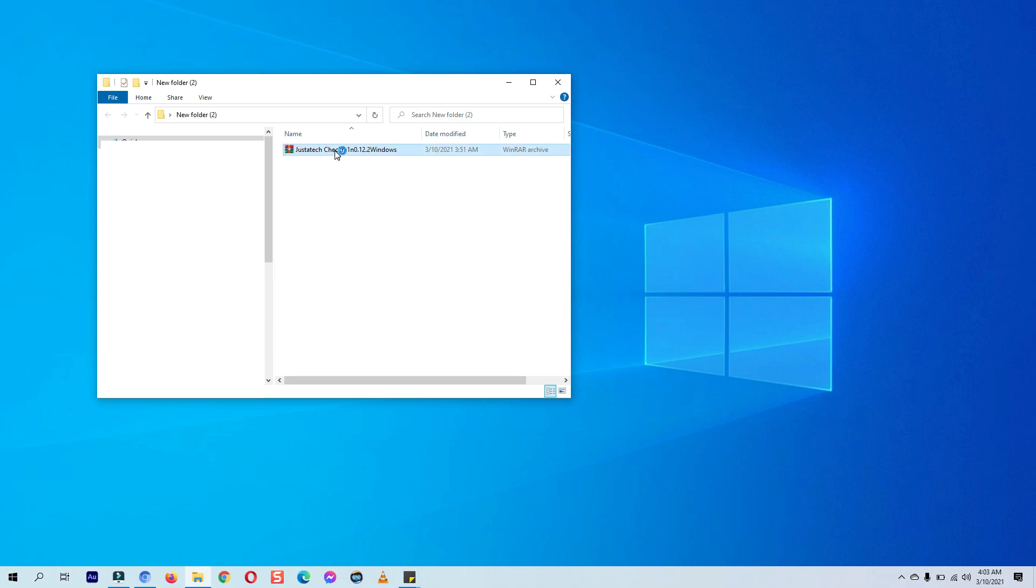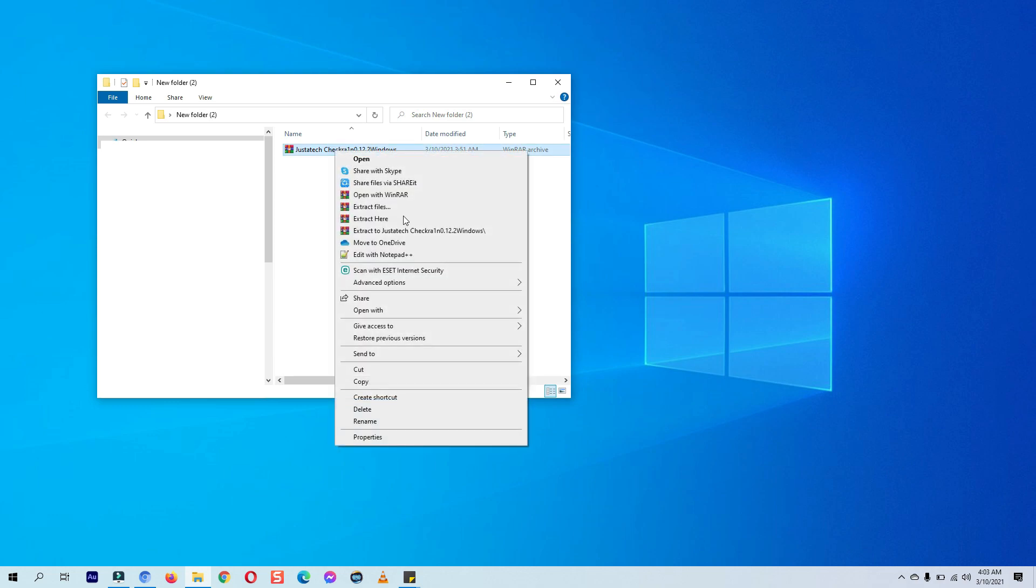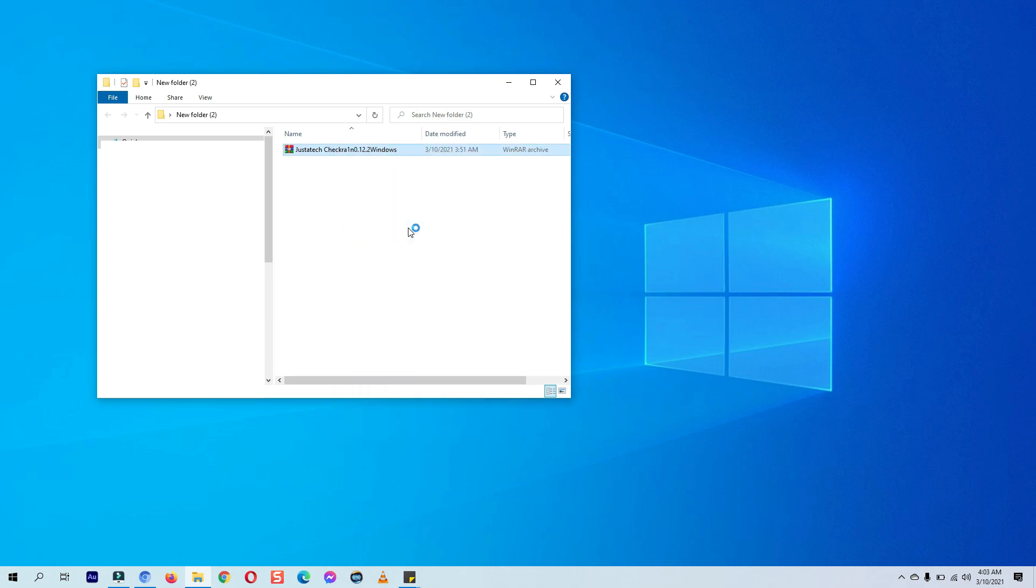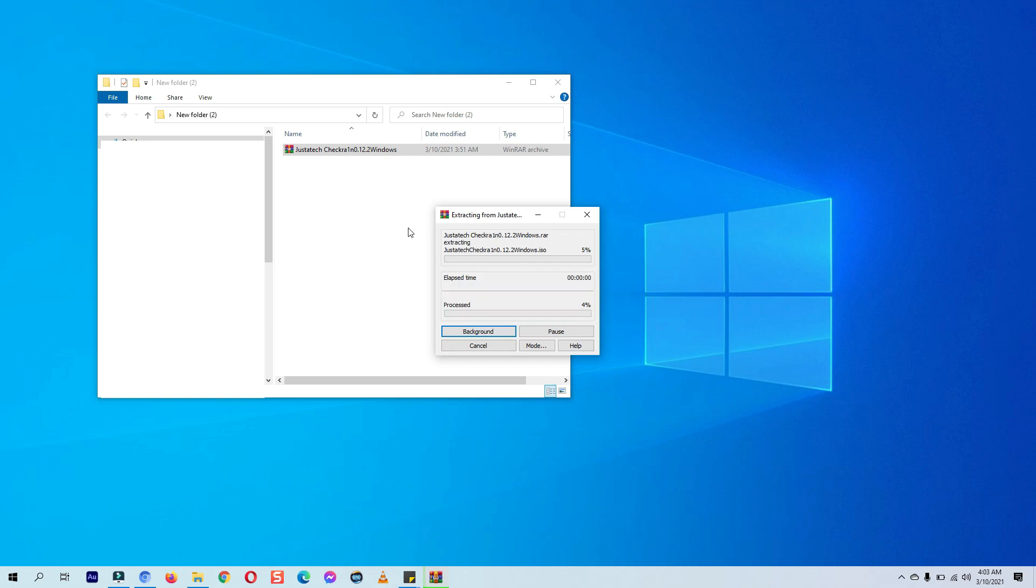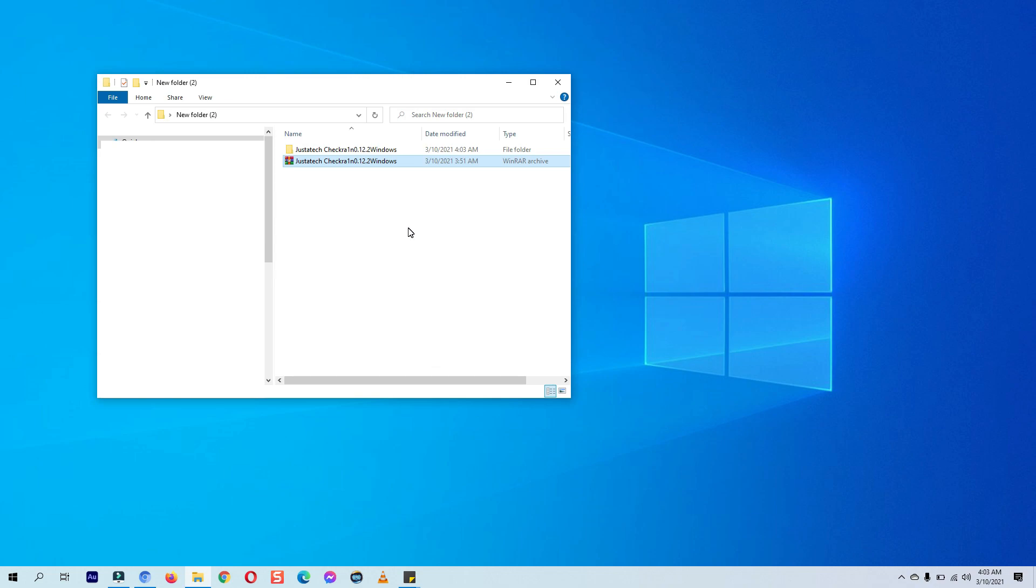This is a complete package to install checkra1n jailbreak on Windows. A huge shout out to justastech for making it easier for users who have a Windows computer and not a Mac computer to install checkra1n jailbreak through a Windows computer. Once the checkra1n jailbreak Windows package is downloaded, it contains even a Rufus tool along with checkra1n Windows file to make the USB bootable so you can run that USB on your Windows computer to install checkra1n jailbreak.